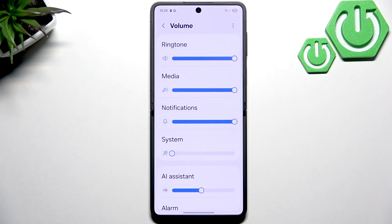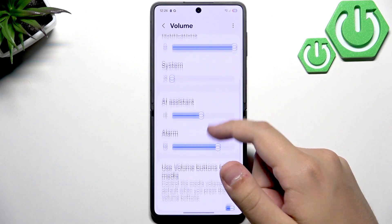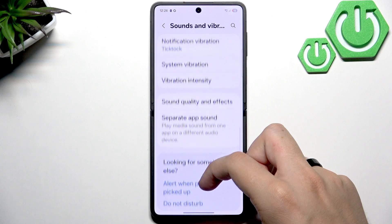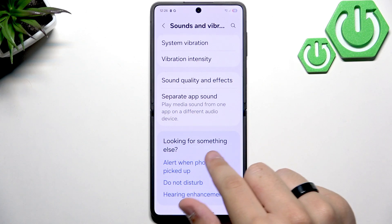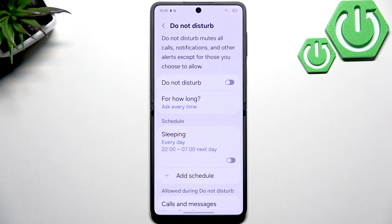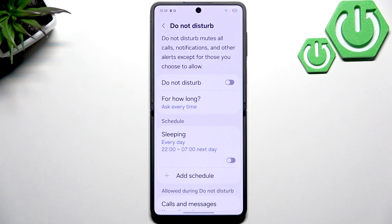If you want to fix the problem even better, then disable Do Not Disturb mode. Scroll a bit down in the sounds and vibration settings and you will see Do Not Disturb. Make sure it is disabled — it can cause a lot of low volume issues and can also mute all of your notifications. I do not recommend using it, only when you're in a meeting for example.